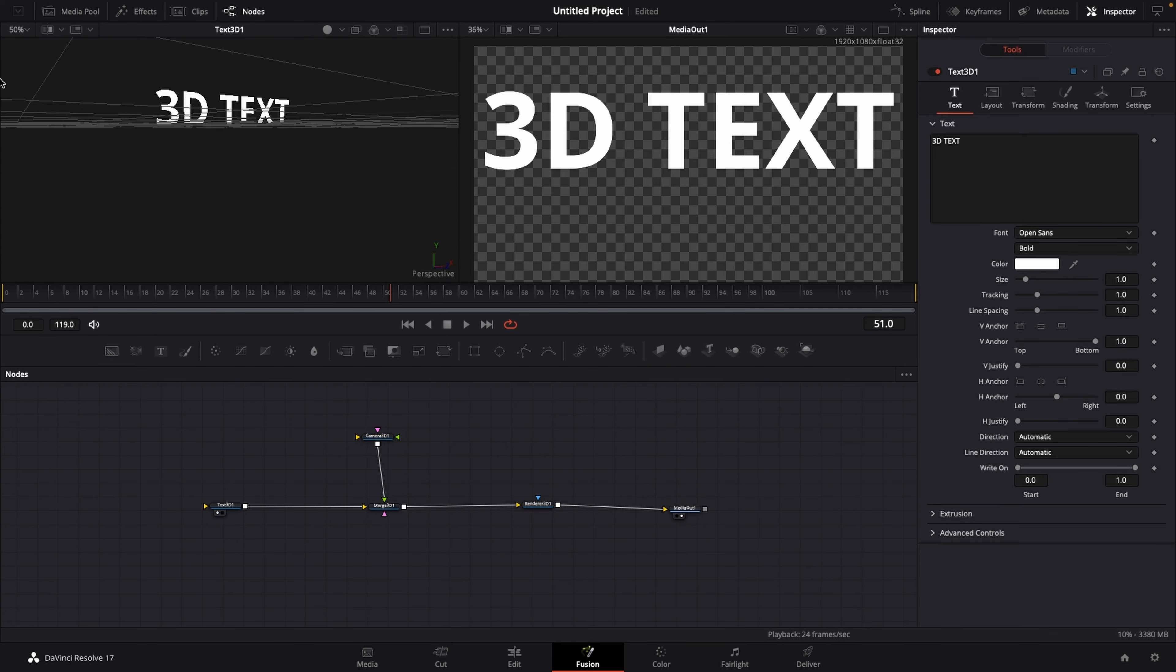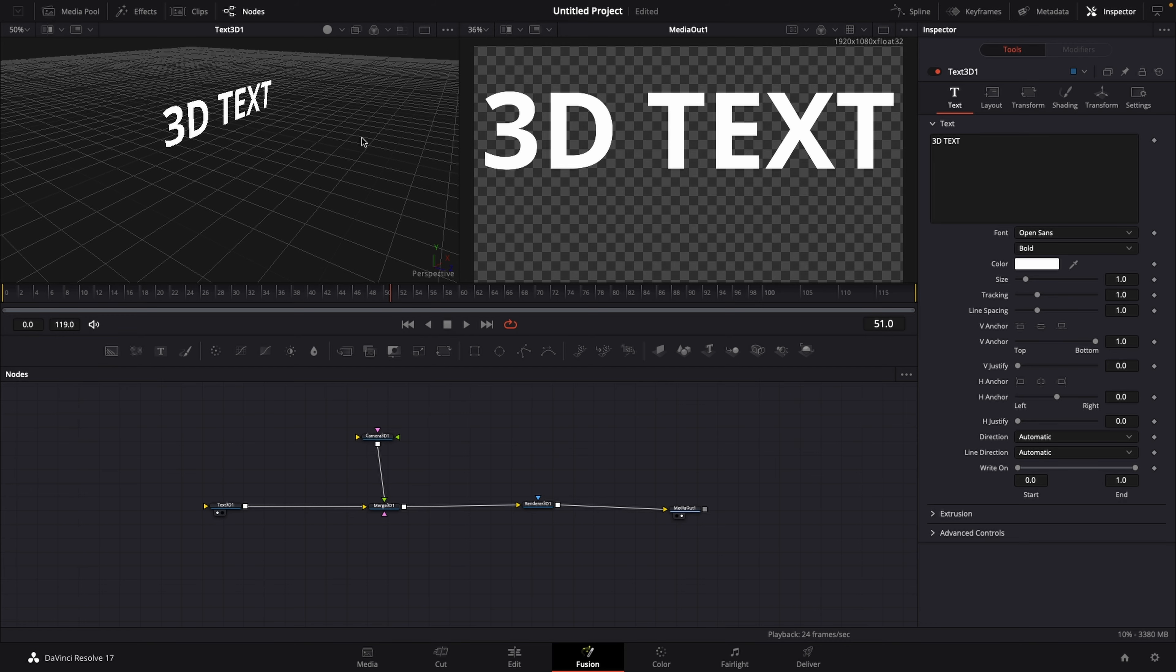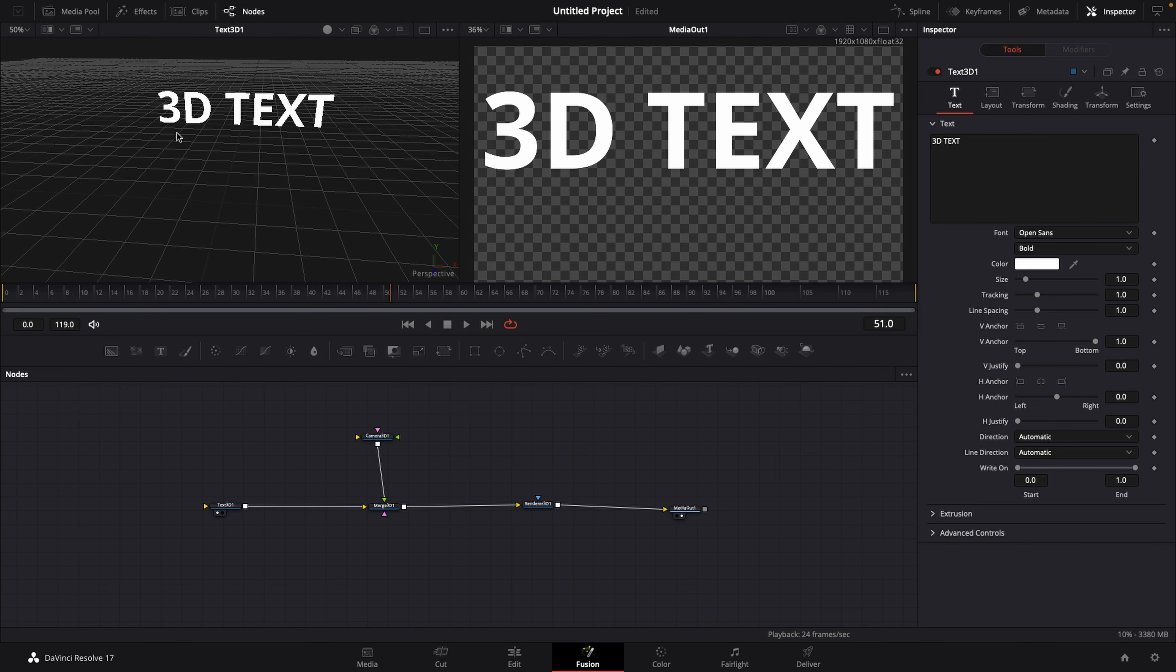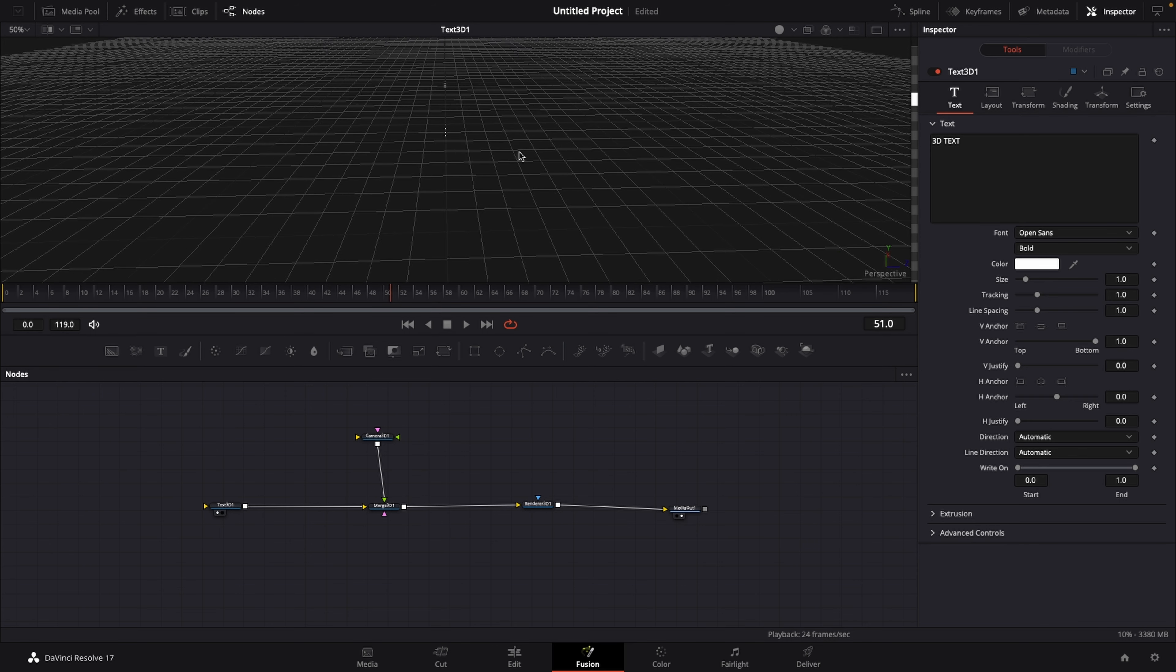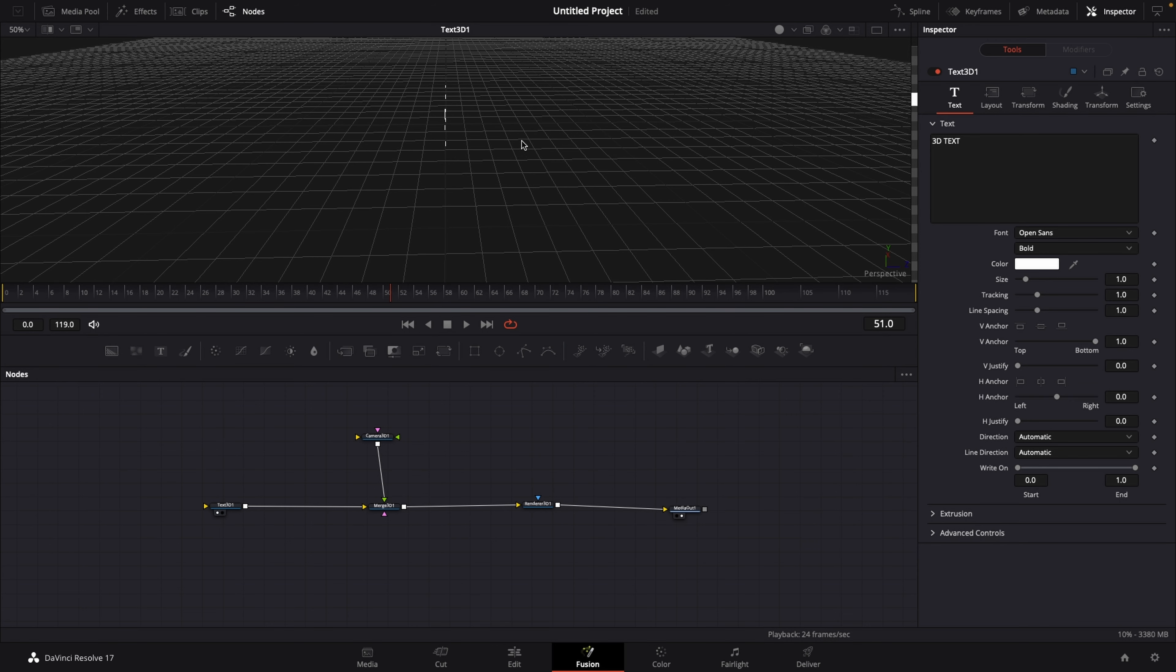But now let's take a look at our 3D text sideways. So now we know that it's actually not 3D because it's very flat, and we can fix that if we go to our Text 3D node.